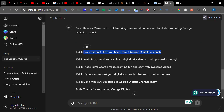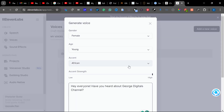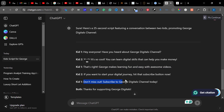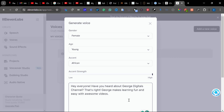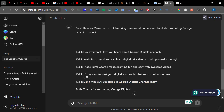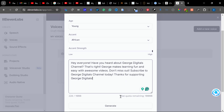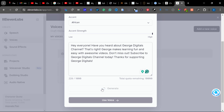Then go to the first kid again and paste. Then the second kid — we're not copying for the second kid, only the first. So Ctrl+C, then paste. Then copy the last line and paste. Now since we've done this, click on Generate.